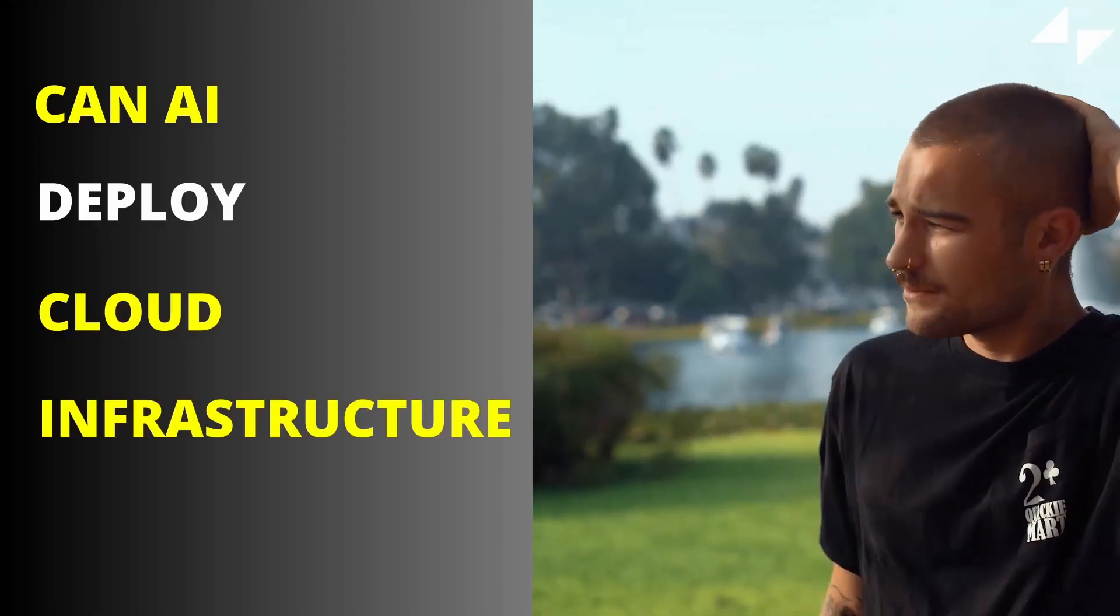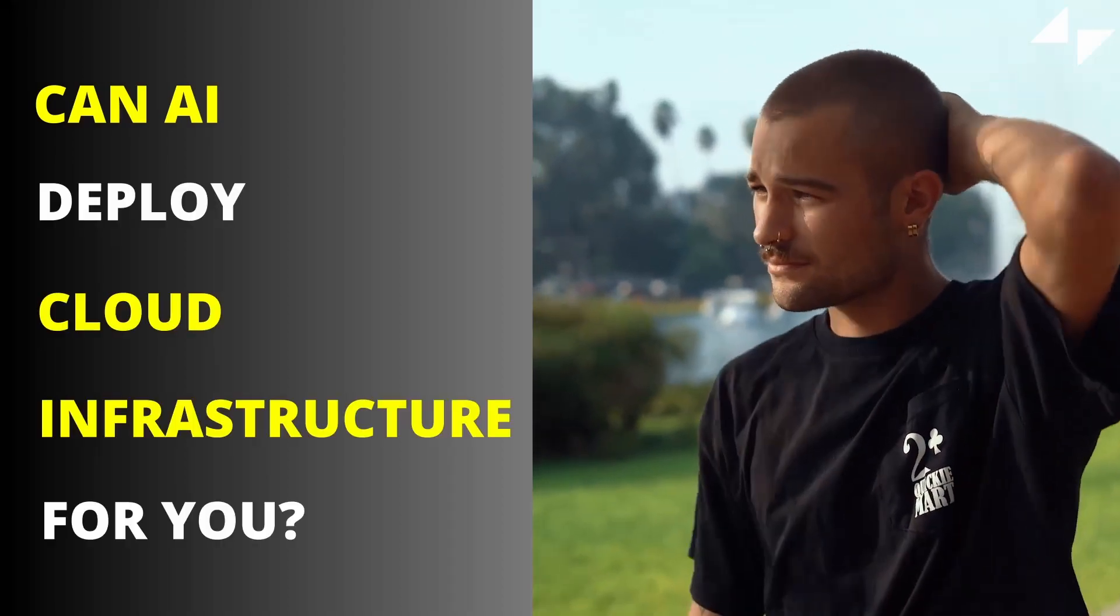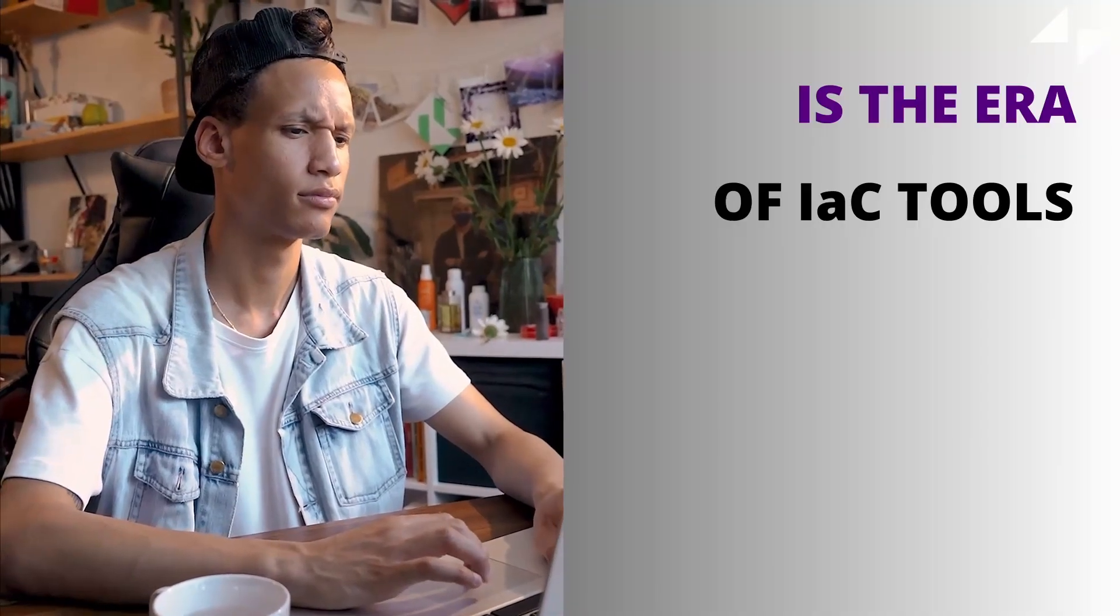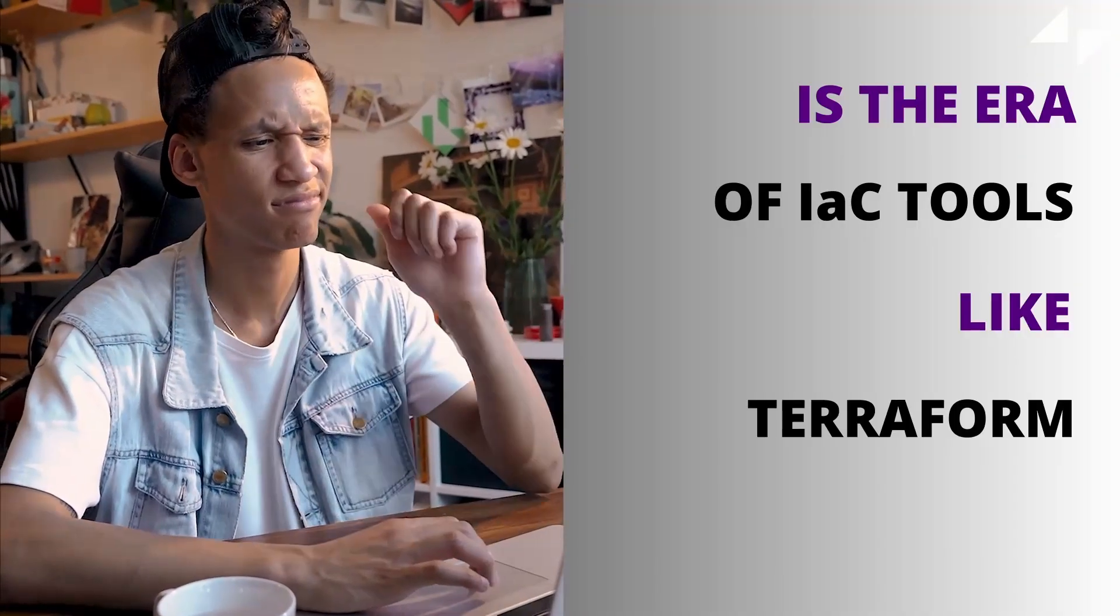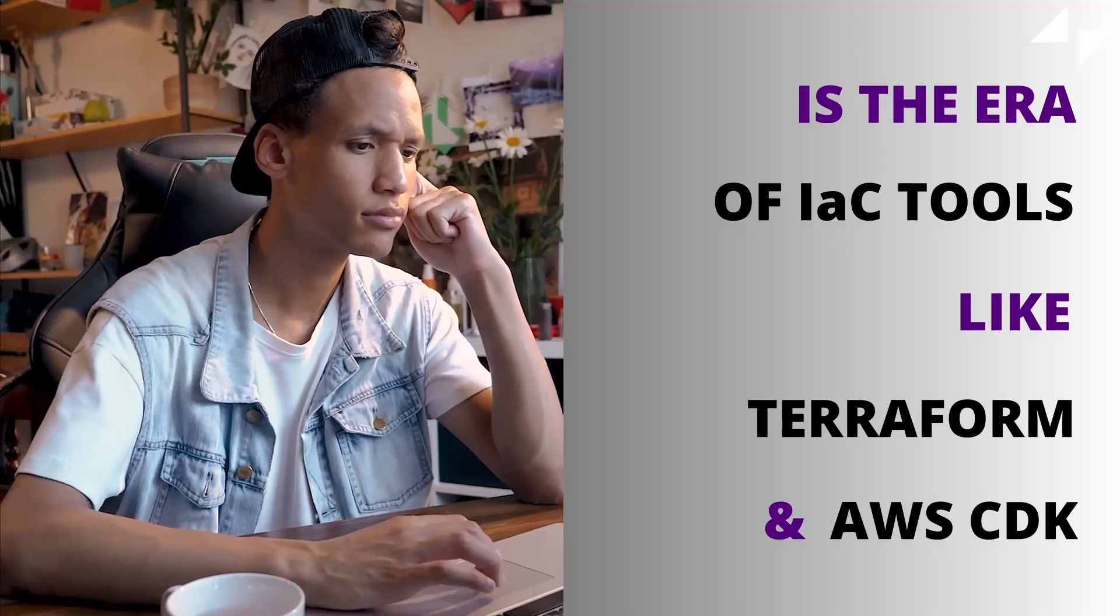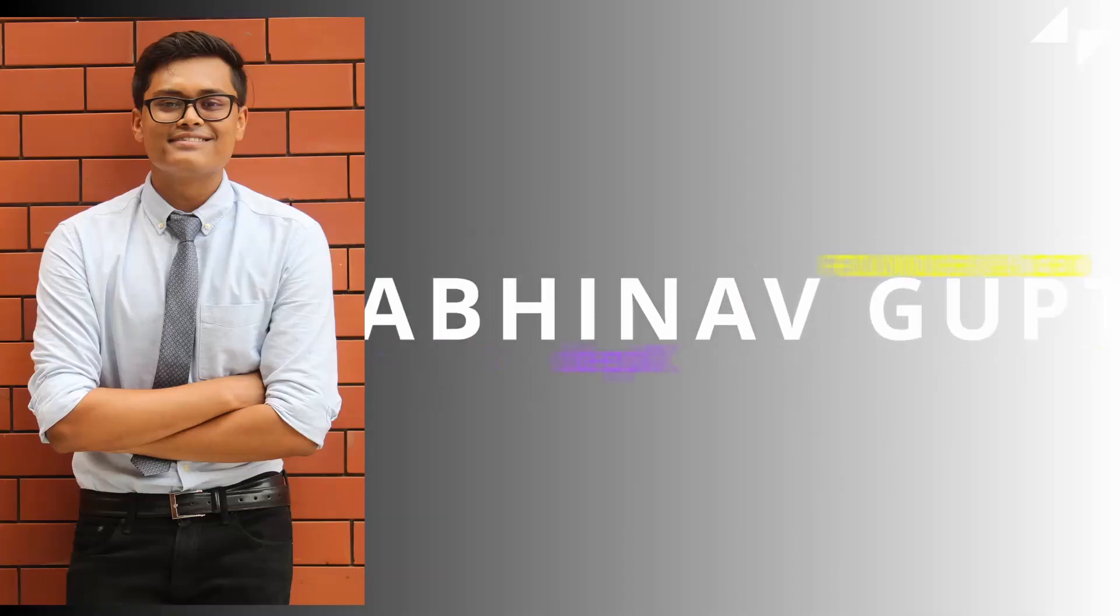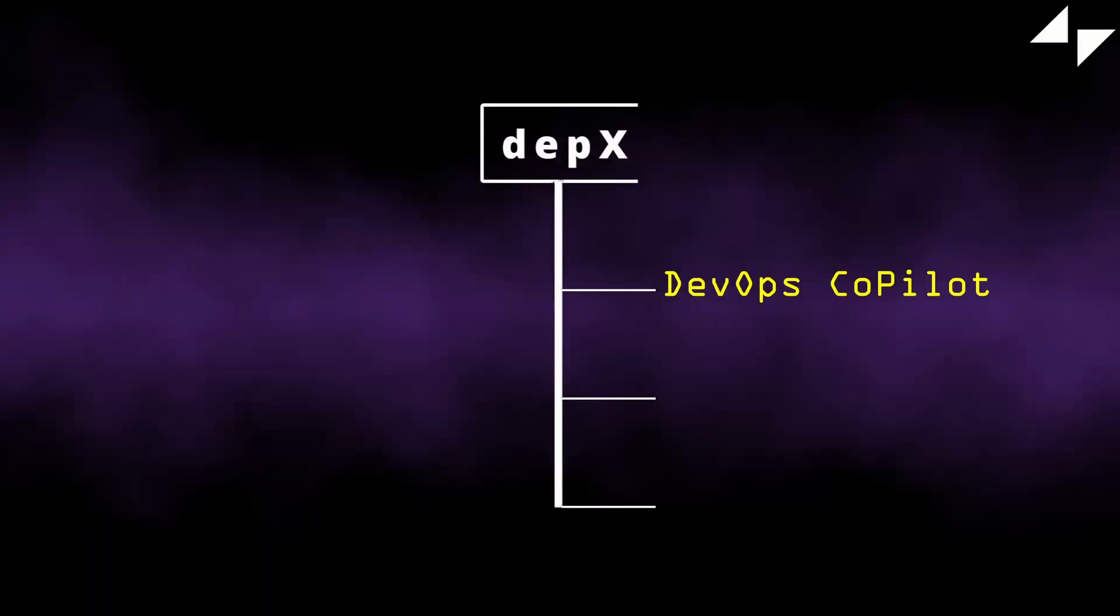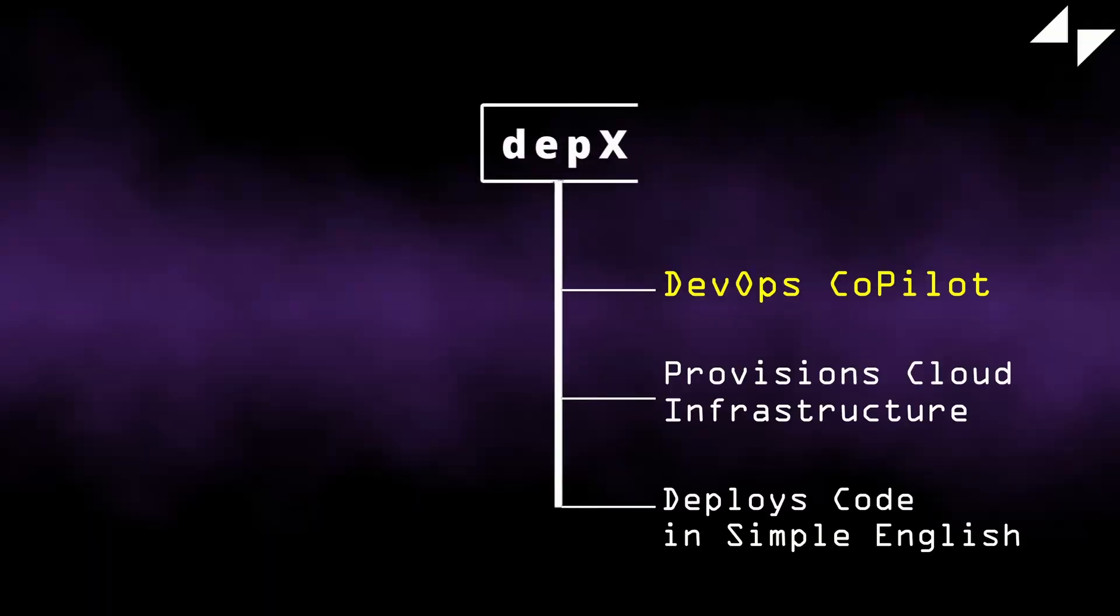Can AI deploy cloud infrastructure for you? Is the era of IAC tools like Terraform and AWS CDK dead? Hey everyone, I'm Abhinav Gupta, founder and CEO of Depex. For those of you who don't know, Depex is a DevOps co-pilot that can provision cloud infrastructure and deploy code in just a few lines in English.